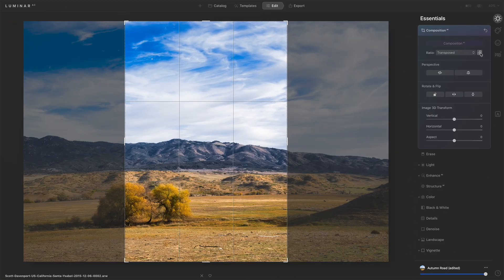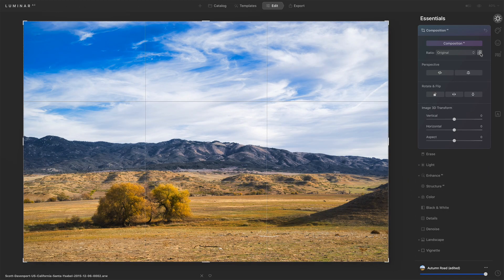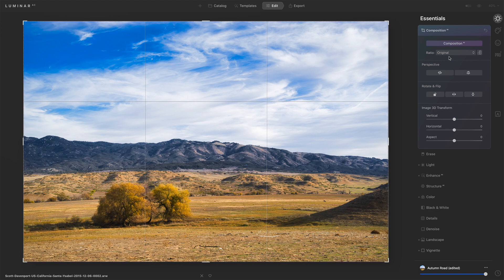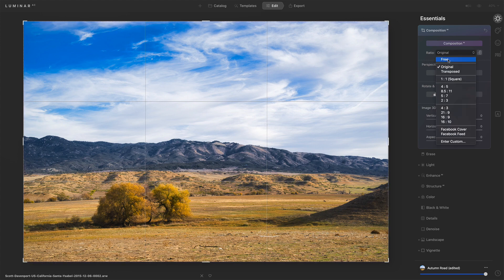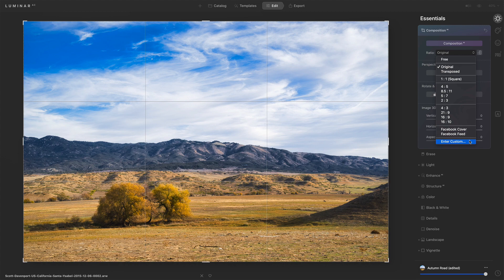This little button here is a shortcut for transposed. If you have a two by three, like I do here, this will give me a three by two crop. And that is all the different aspect ratios you have in there. Some helpful ones for things like Facebook covers. And of course, you can enter your own custom value as well.